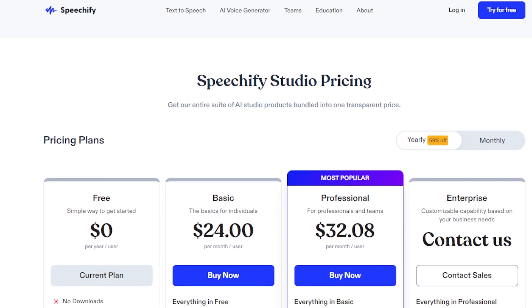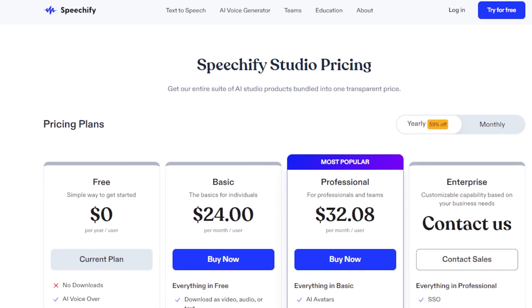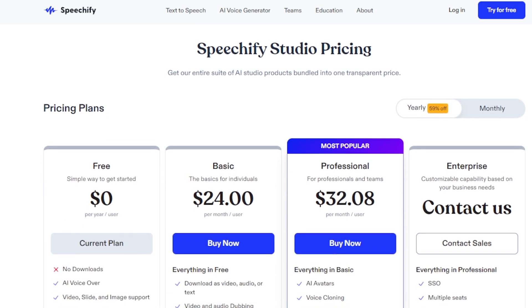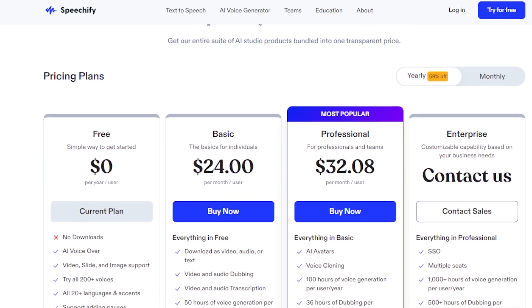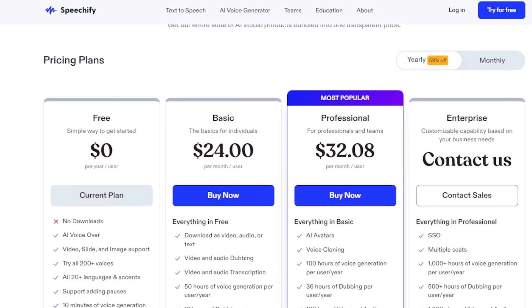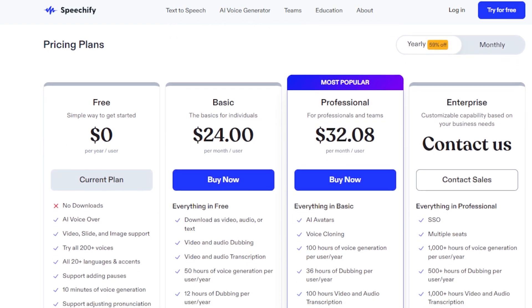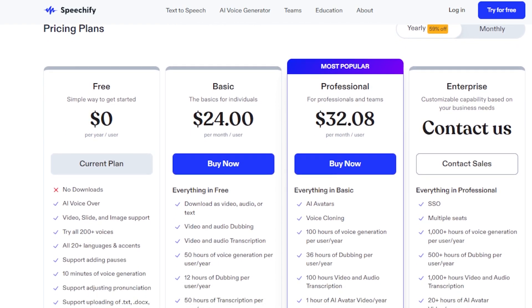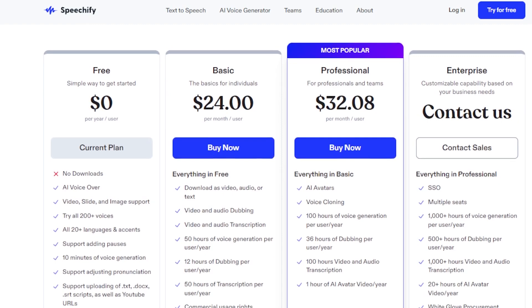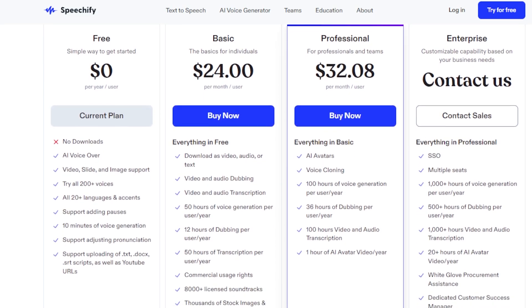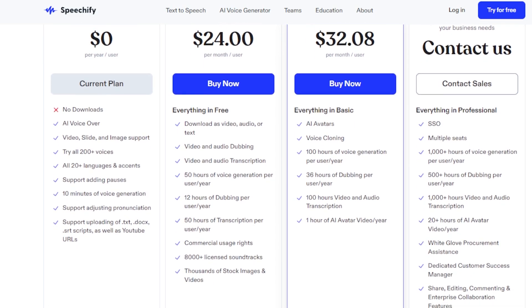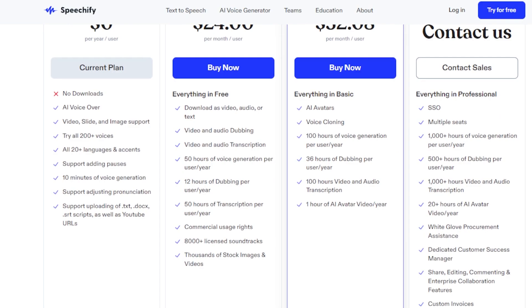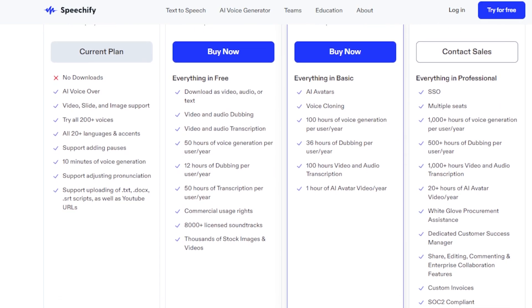For businesses, the Speechify Studio plans range from $24 to $99 per user per month, providing extensive features for professional use, including unlimited voice and video downloads, and comprehensive customer support.